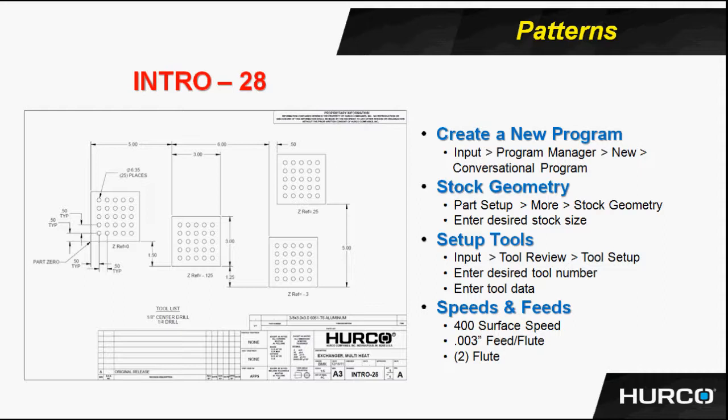The second one will have an X of five inches. Then the third one would have an X of 11 inches. Because it's 11 inches away from the original, not six inches from the previous. So give these two prints a try, intro 27 and 28.